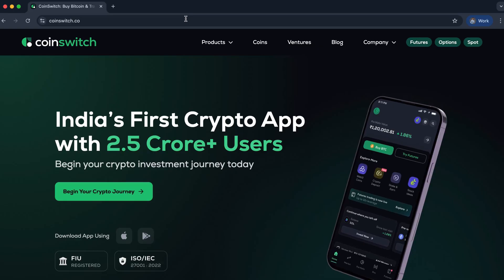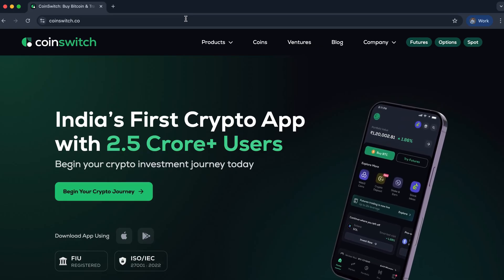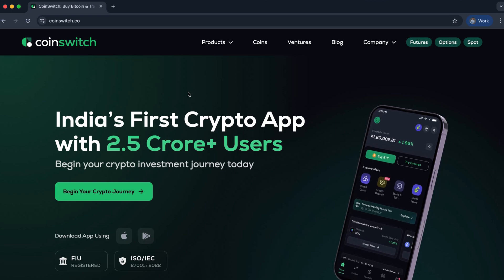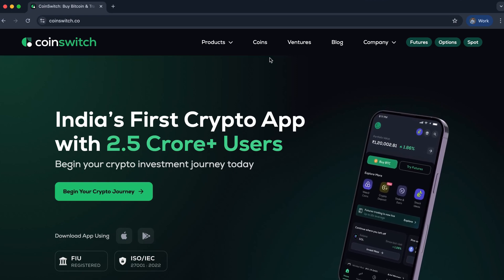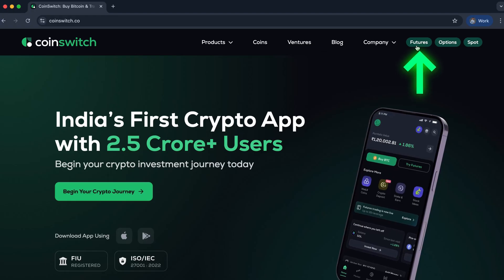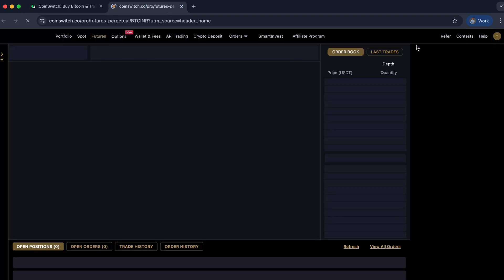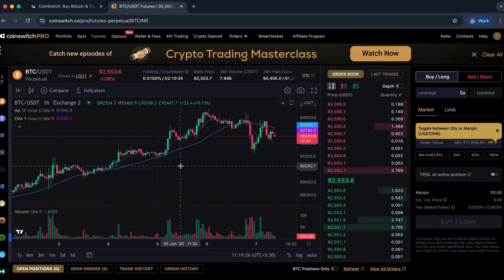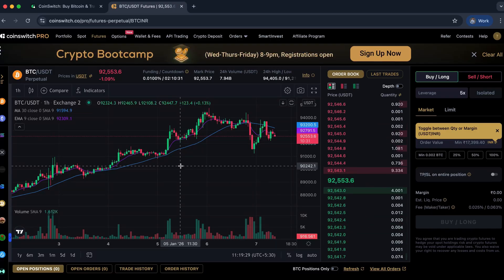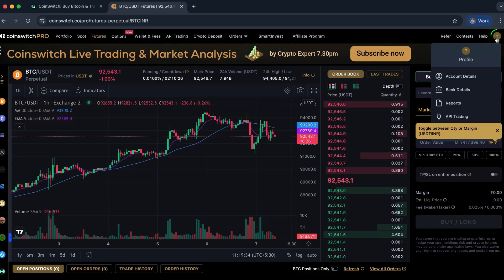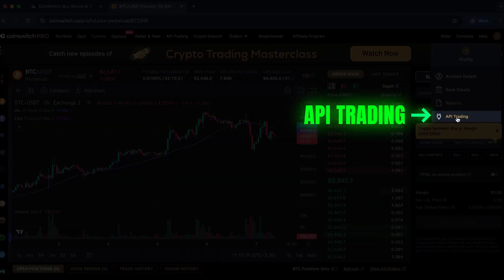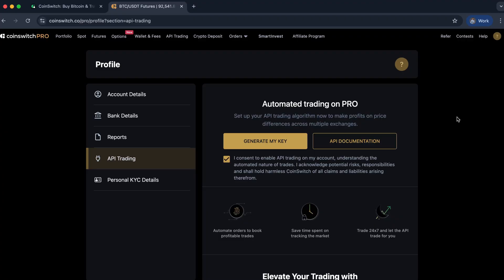Once you open an account in CoinSwitch, you can log in and you will see a page like this. On this page, you will have to click on the button called Futures. The moment you click on Futures, you will be redirected to CoinSwitch Pro. At the top right, you will see your profile, and in the profile there is an option called API Trading. Click on API Trading and you will be redirected to a page where you have an option called Generate My Key.